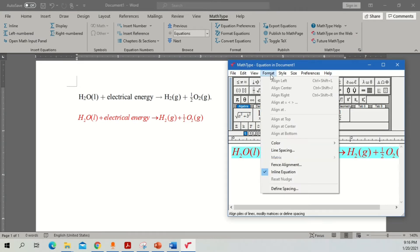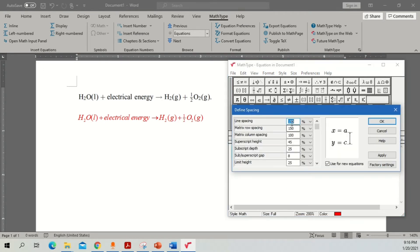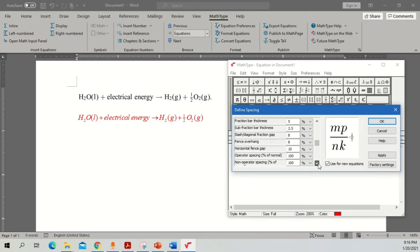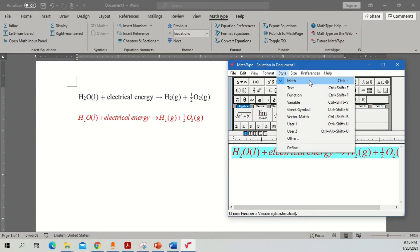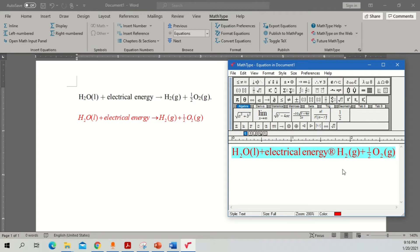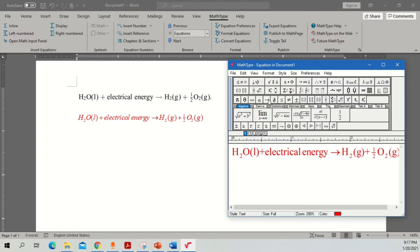Under Format you can also change line spacing and define spacing between two equations — for example, between the first and second equations. For matrix row separation, if you are dealing with matrices you have different options. There is detailed information for whatever equation you want. Regarding style: if you are using the text form it will show a simple equation, but this part can be converted — replace it so it looks similar to what was written in that specific reference.